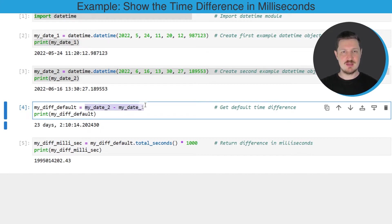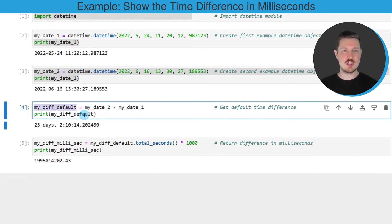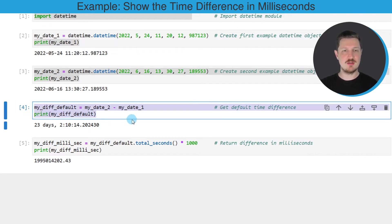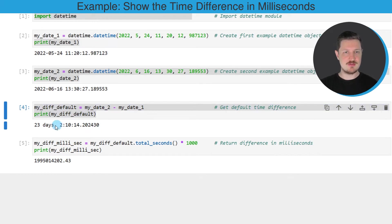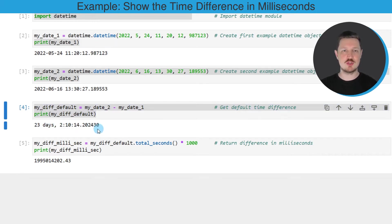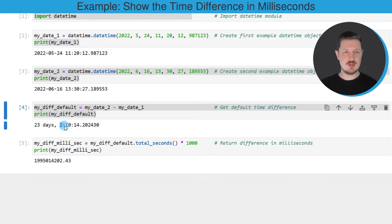In this case I'm also storing the output in a new data object that I'm calling myDiffDefault, and I'm printing this output using the print function below the code box. After running these lines of code you can see that the time difference between our two datetime objects is 23 days, 2 hours, 10 minutes and 14 seconds.